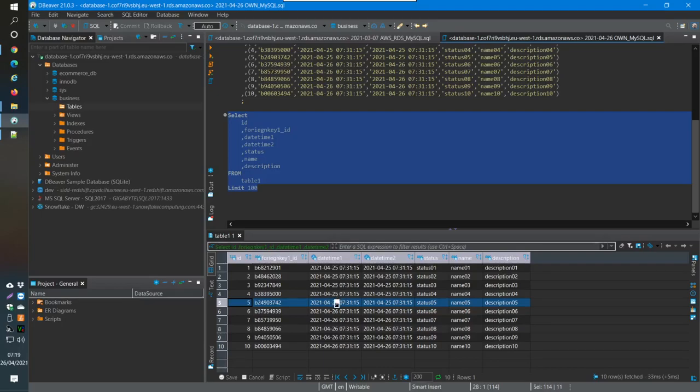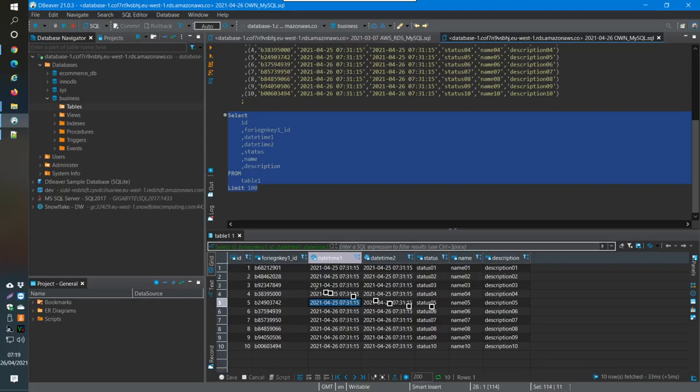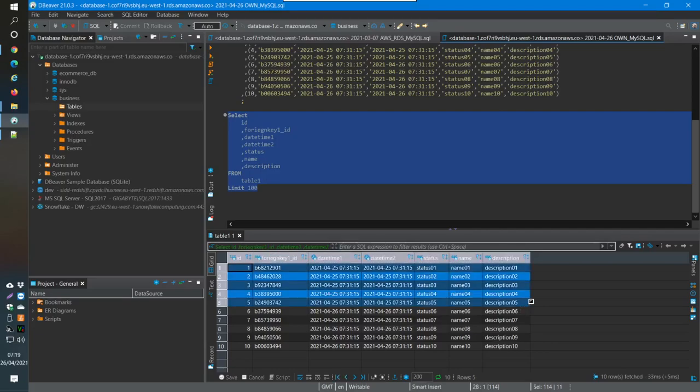You see this is on the 25th of April. These first five are on the 25th of April, and then the next five from 6 to 10, they're on the 26th of April, so the next day. The time is all the same, so you see I've just generated this data myself and what I'm going to do is use this as a separator.